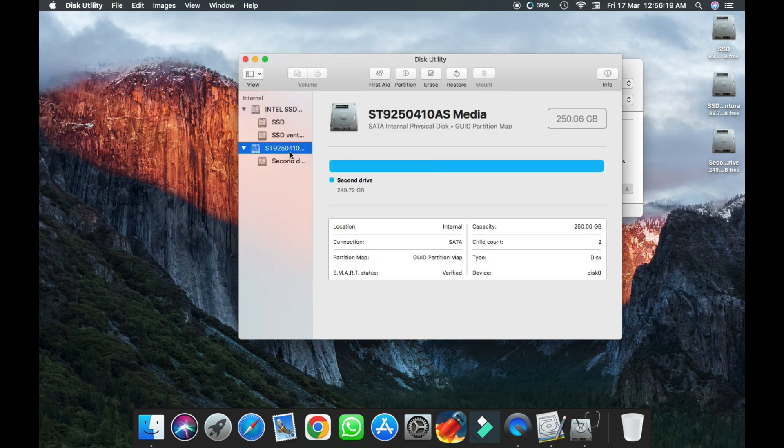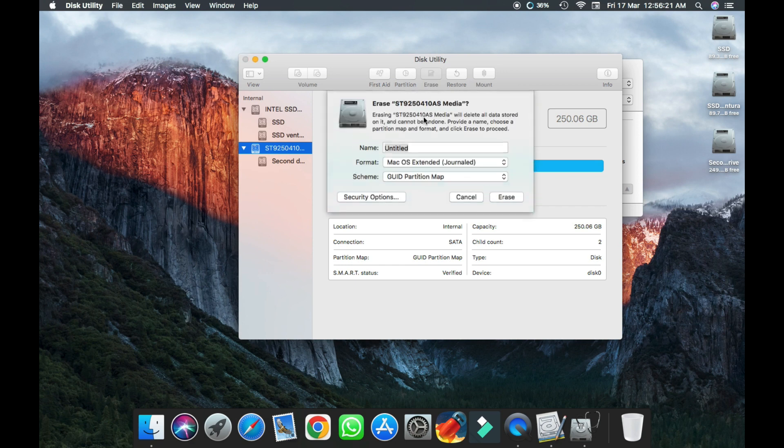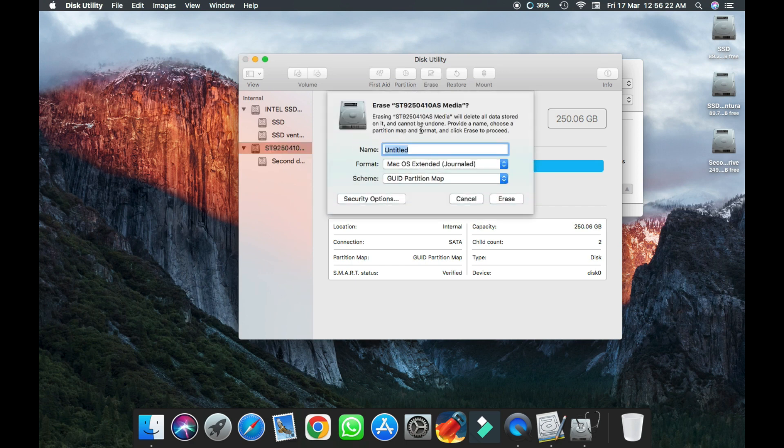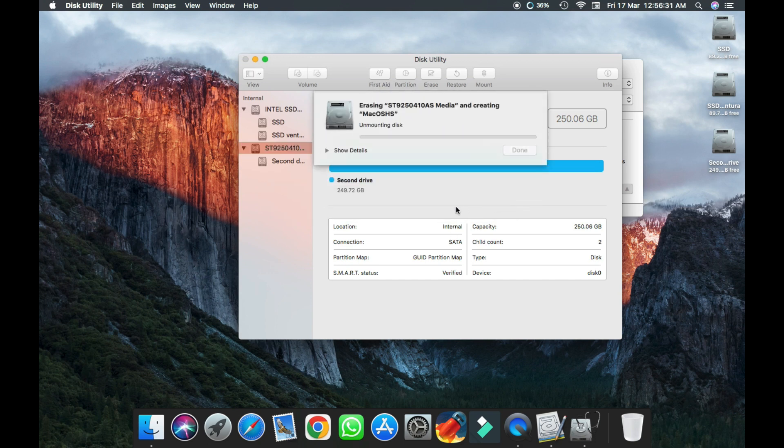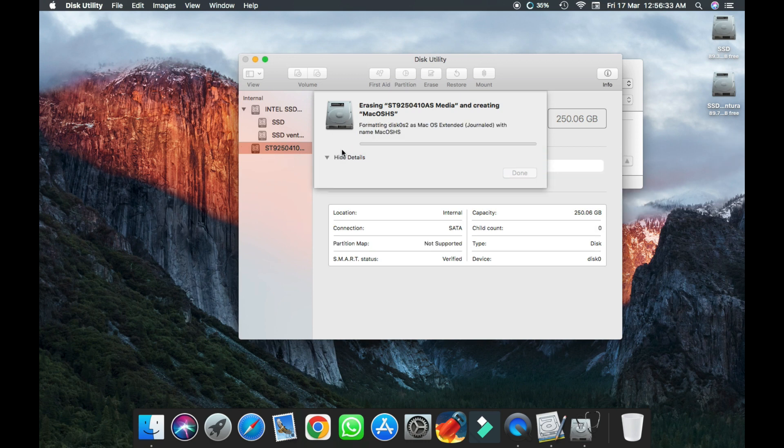And then we're gonna format this drive. We are going to clone our drive, so format it. First we name it, and then we will use GPT partition. Erase it and wait.